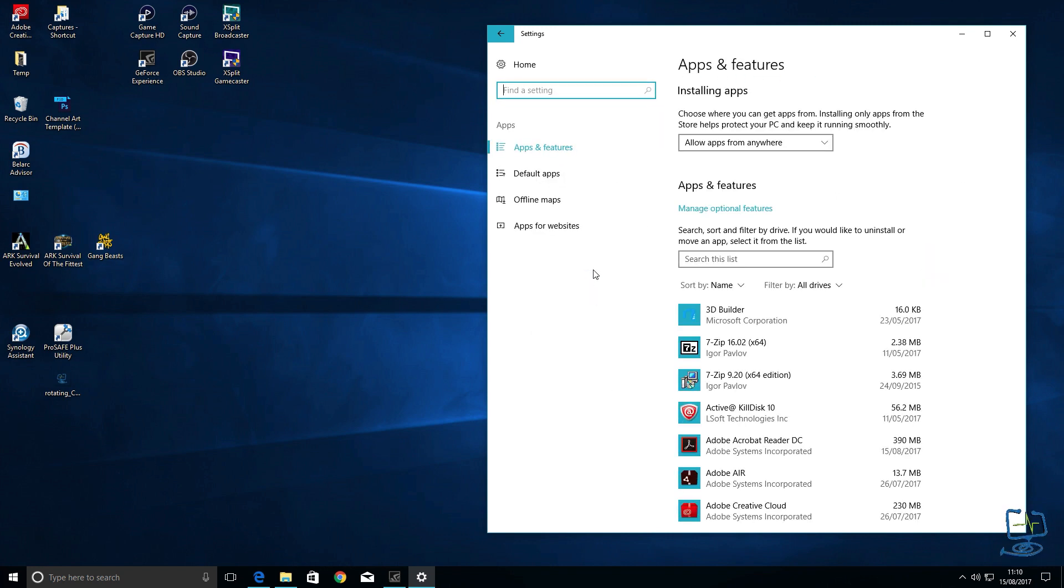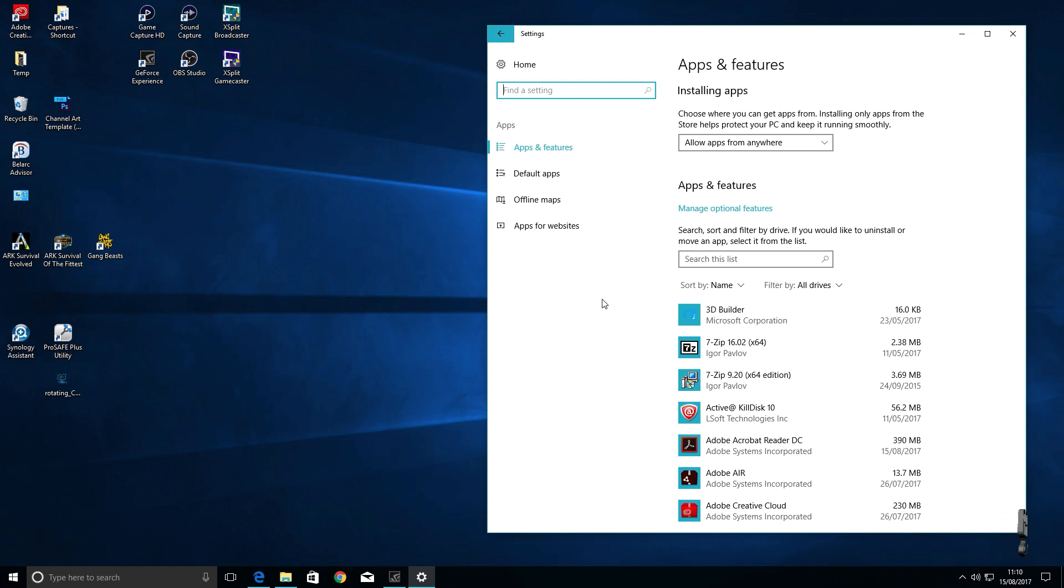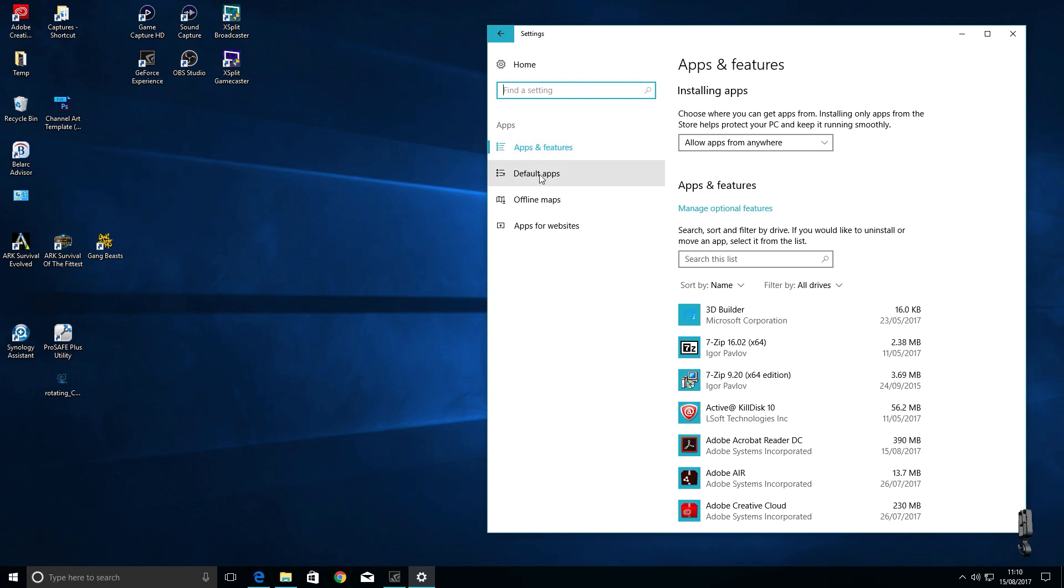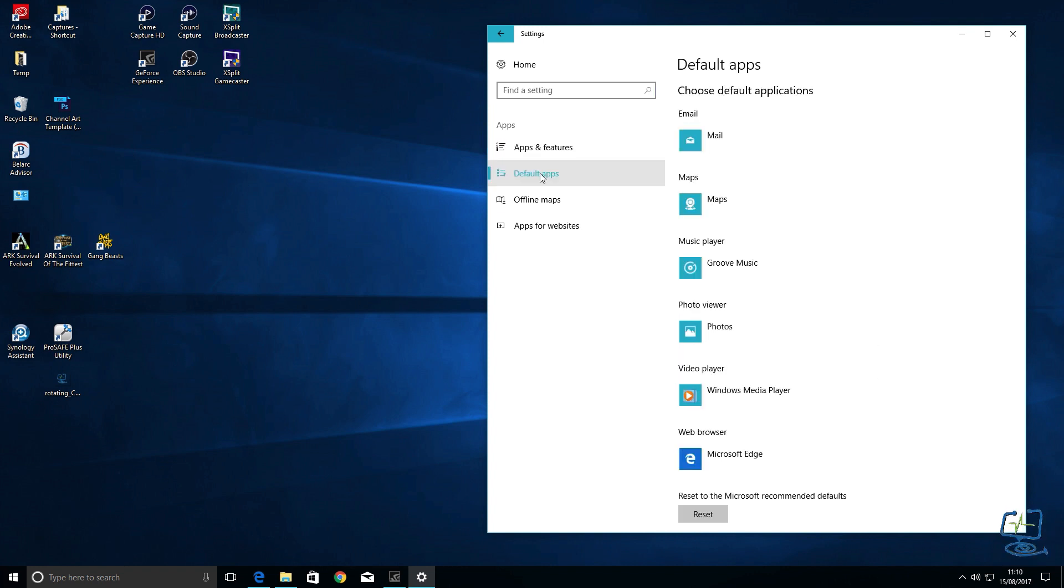You are now looking at the app and features. We don't want this. On the left hand side here you can see the different options we have and the blue one on the left hand side is the one that we're currently on. We want default apps so click on the default apps.